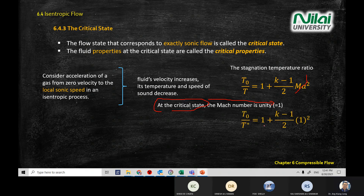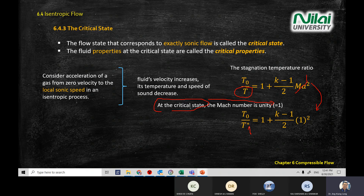The temperature equation T0 divided by T equals one plus K minus one over two times Mach number squared. If you have Mach number equal to one, which is the critical stage, that term becomes one and you get the simple equation T0 divided by T-star equals one plus K minus one divided by two. When you see an isentropic equation with a star symbol, it means you are having a critical state where Mach number equals one.